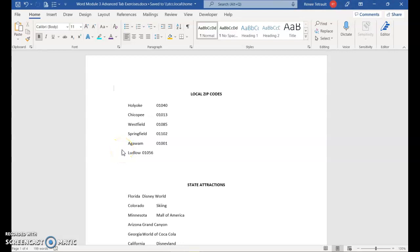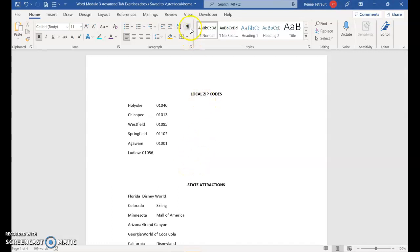Hi and welcome to the directions for Word Module 3 tab exercises. I have four pages working with tabs.